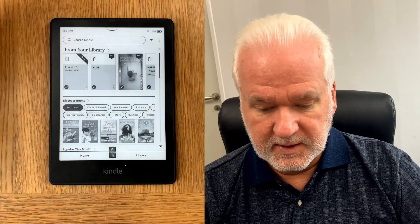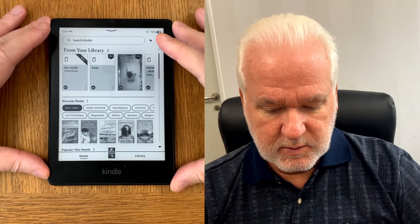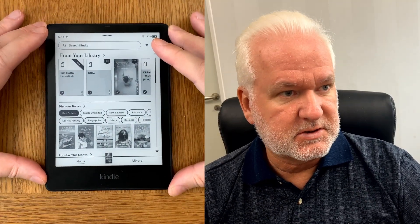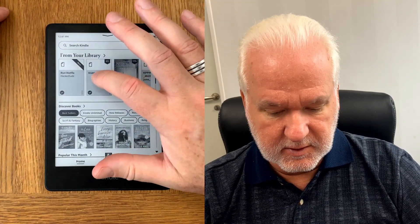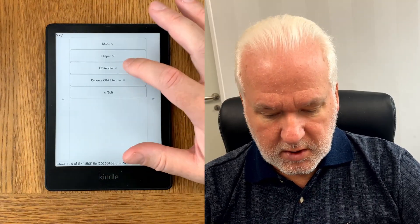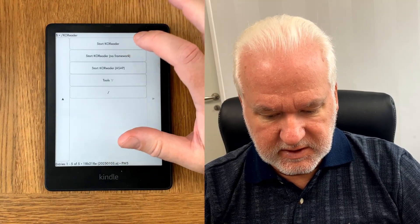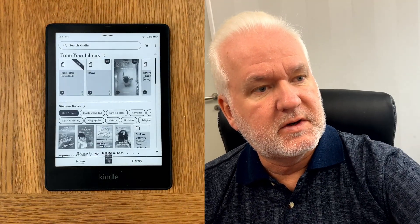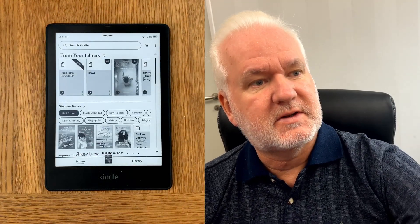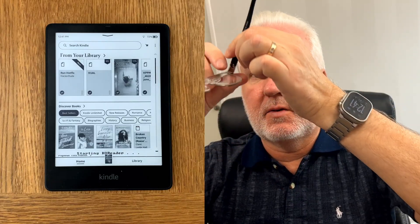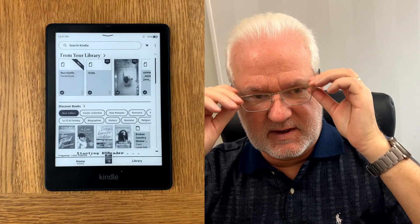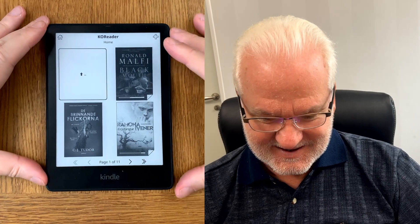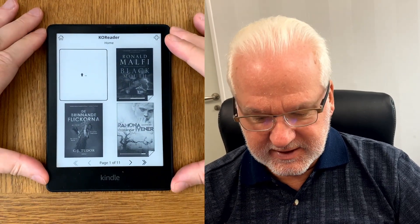Now we will start KOReader again by going to Koal and choosing KOReader — start KOReader. KOReader will start, it will take a while. Now I'll put on my glasses because I need to see a bit better. Now we have started KOReader.